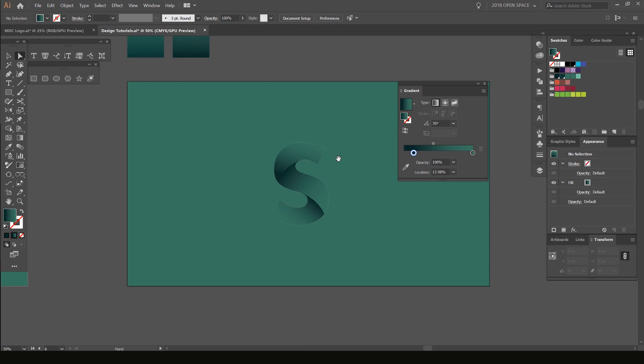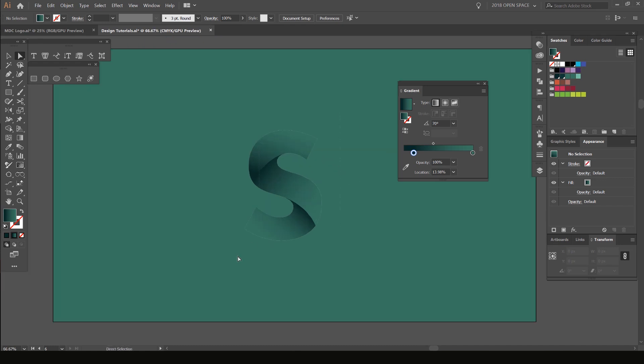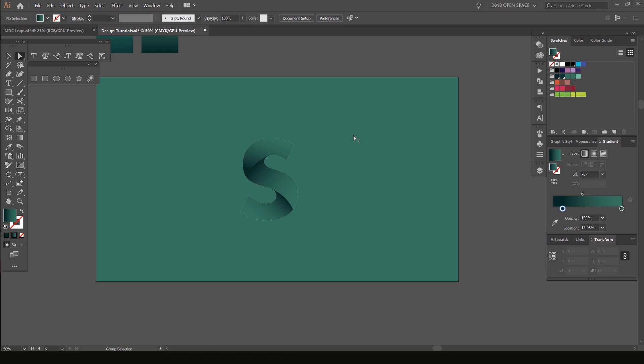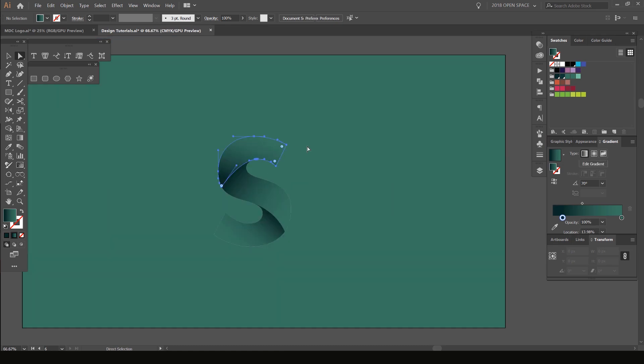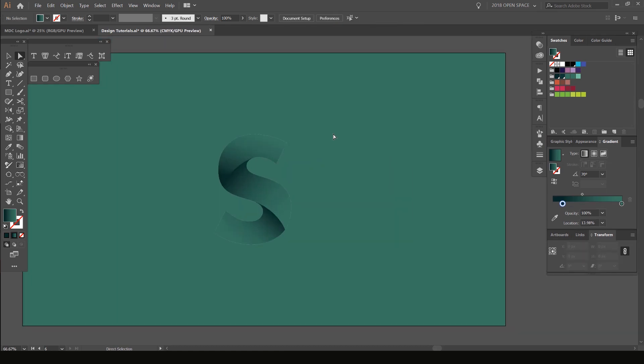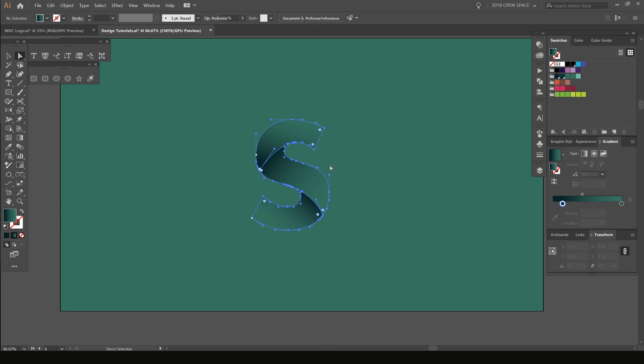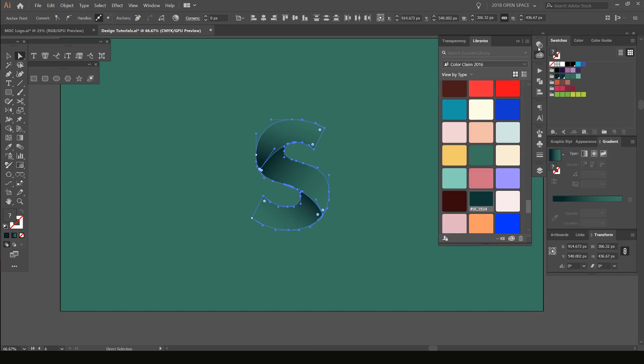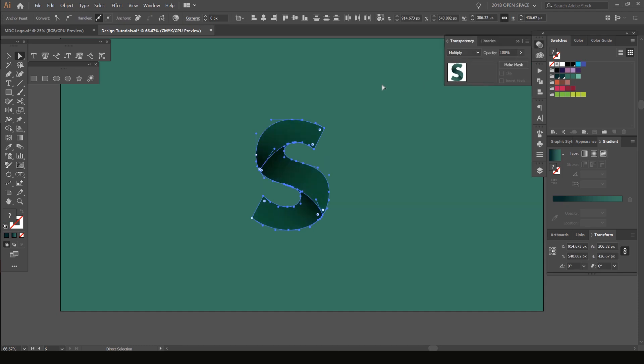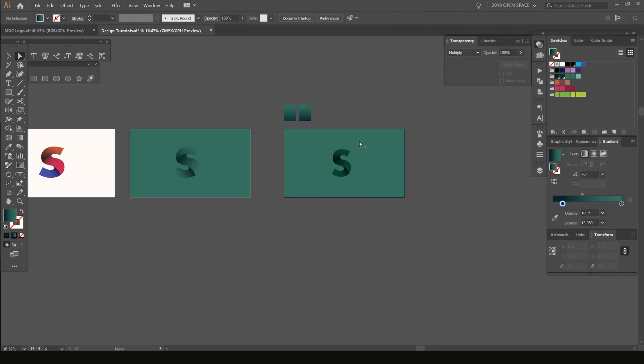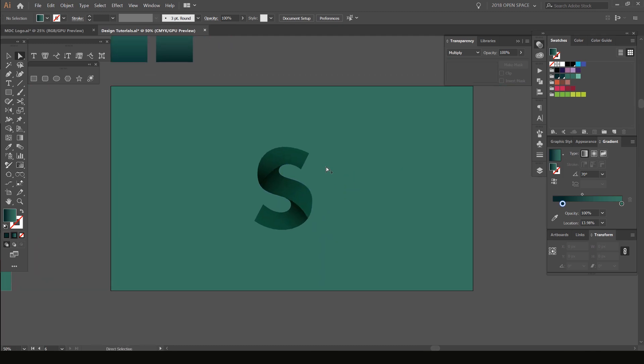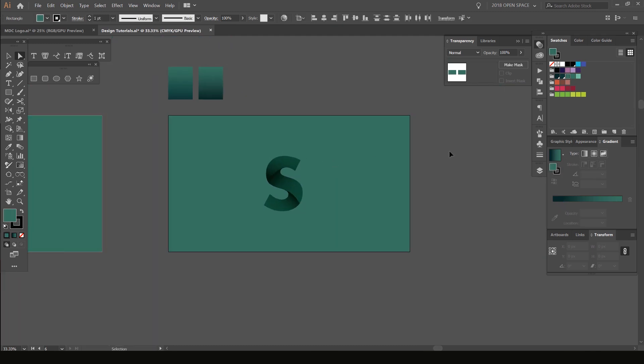You can see there we've made our S and it looks nice. Because you've got the same color as the background, it actually fades in really well there and it looks really cool. We can select it, go to the transparency panel, and actually change to multiply. That will multiply this color to the background color. As you can see, that's really cool.